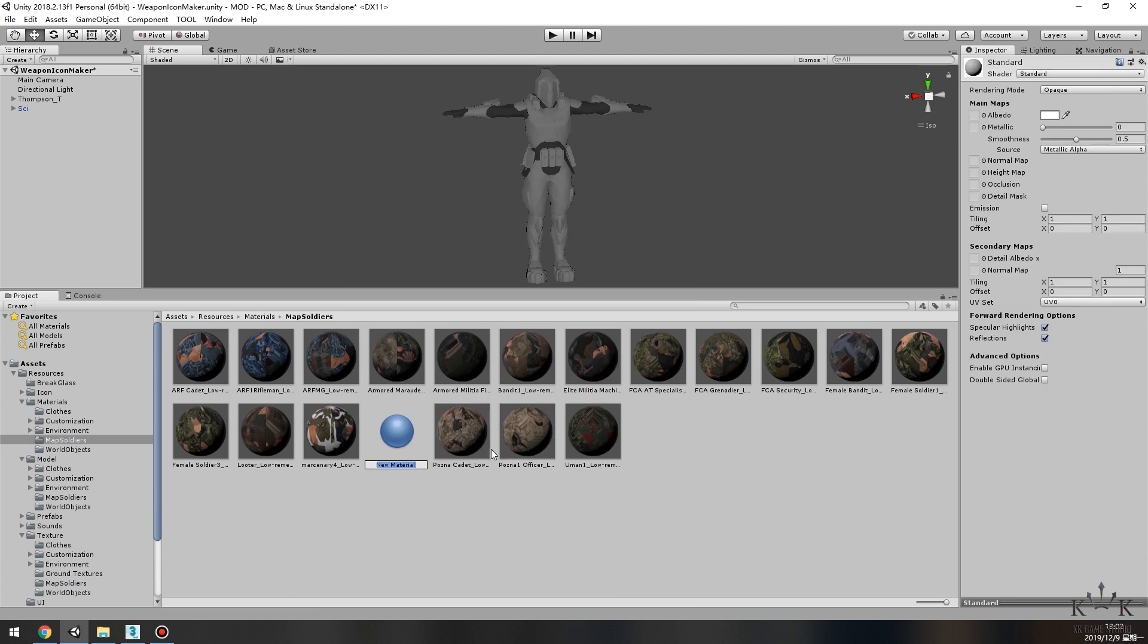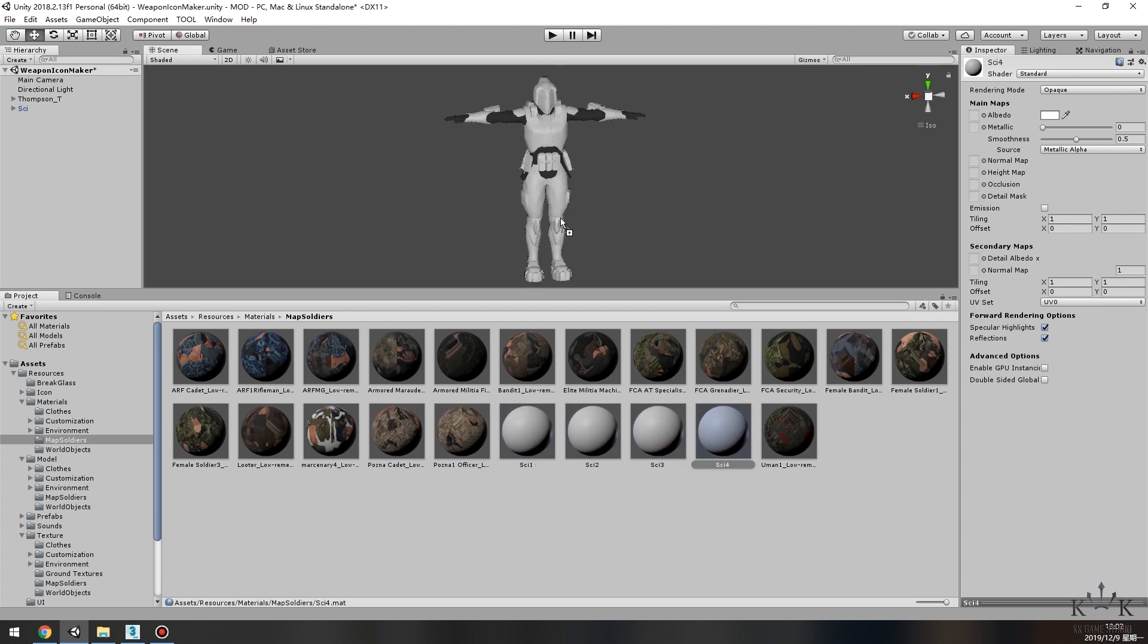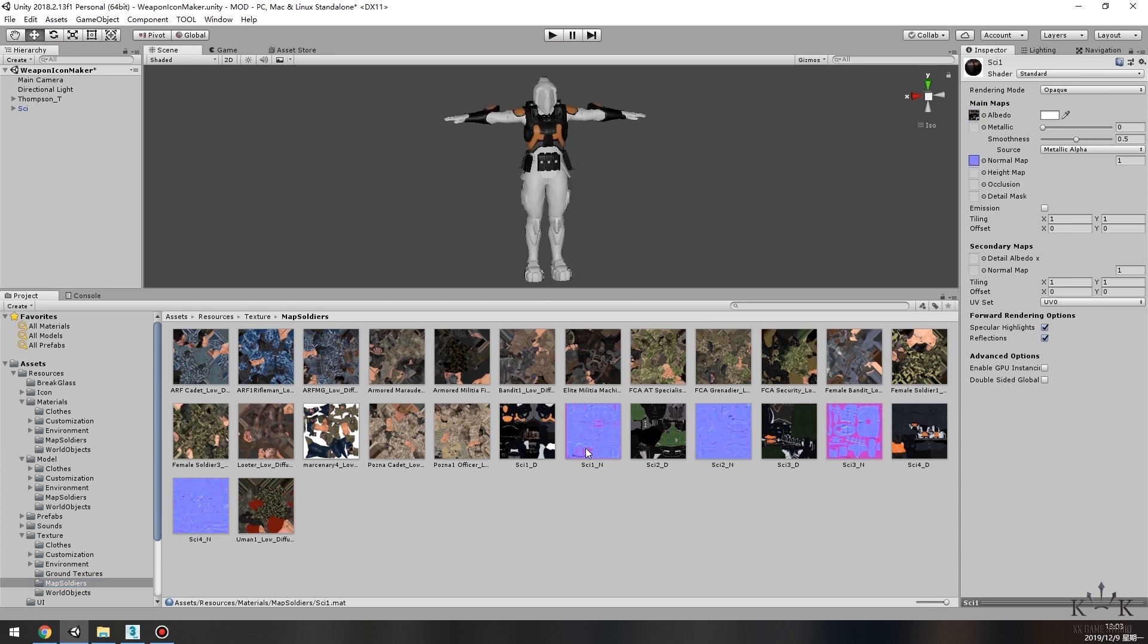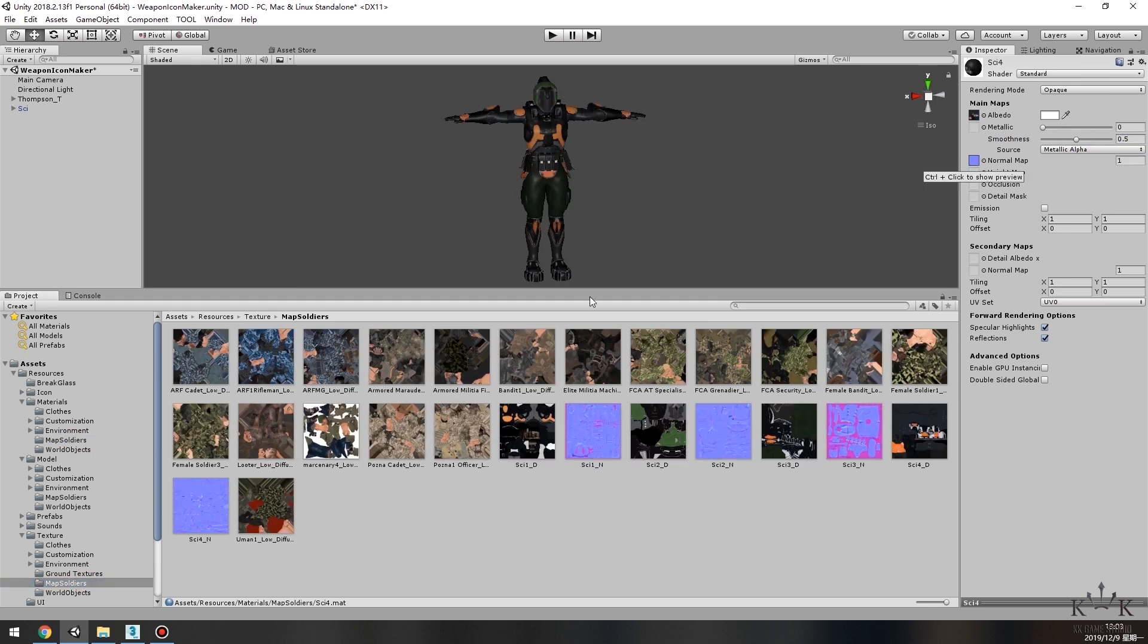Create one new shader for each element of the model. We have four elements on the model, so four shaders. Then add related textures to the shaders. Adjust the parameters on the right side of the window if you need better results.